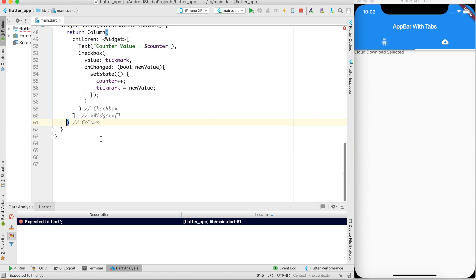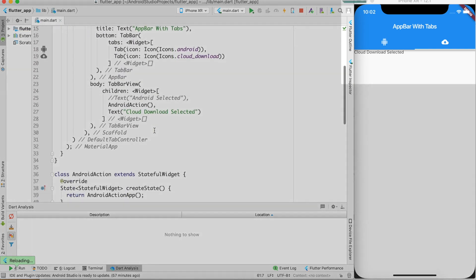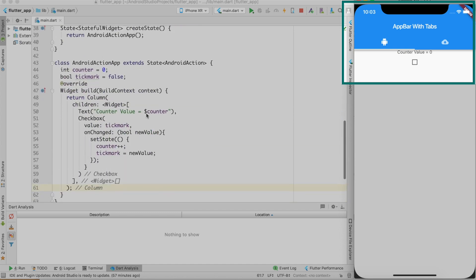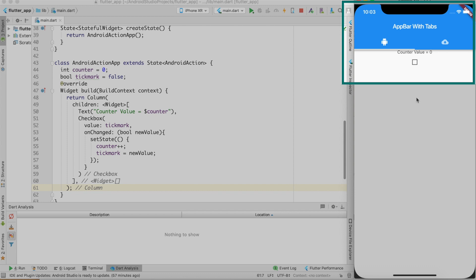There was a minor syntax issue — a missing semicolon — after which the hot reload succeeds. Clicking the Android tab shows the counter value text and a checkbox. Clicking the checkbox increments the counter value. However, if I navigate to the Cloud Download tab and come back to the Android tab, the counter value resets to zero. This demonstrates that whenever a tab is associated with a stateful widget, the widget is regenerated every time the tab is selected.